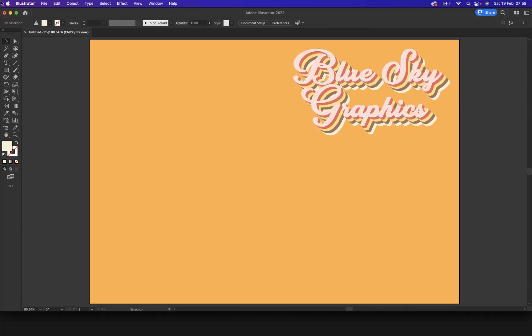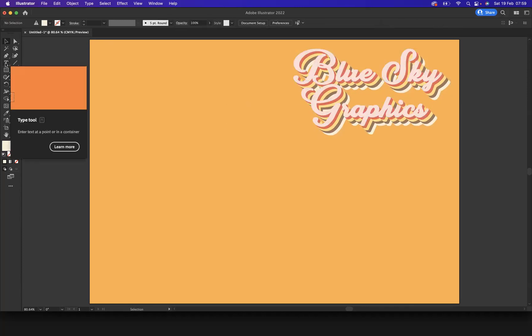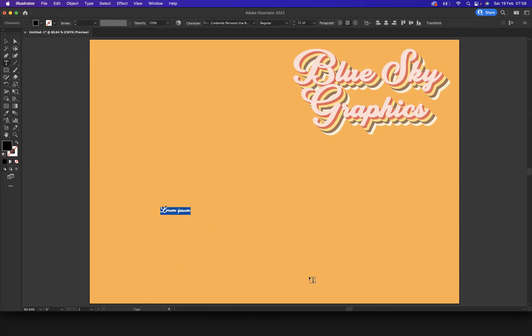So what I'm going to do is get my typography tool and I'm going to write the word blue for the minute just to get us started.